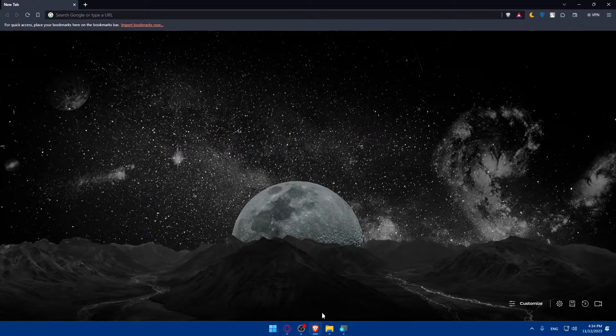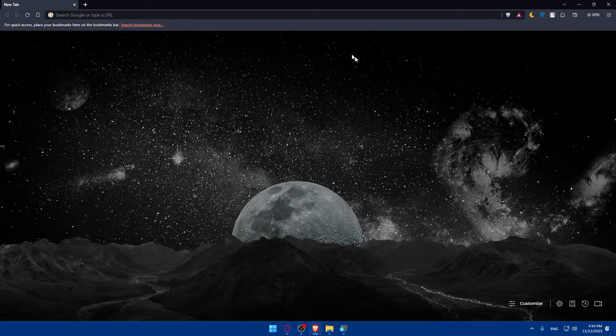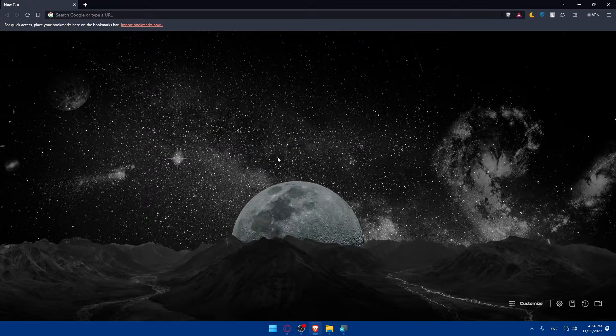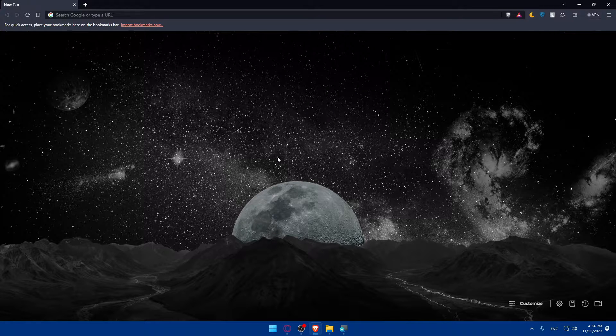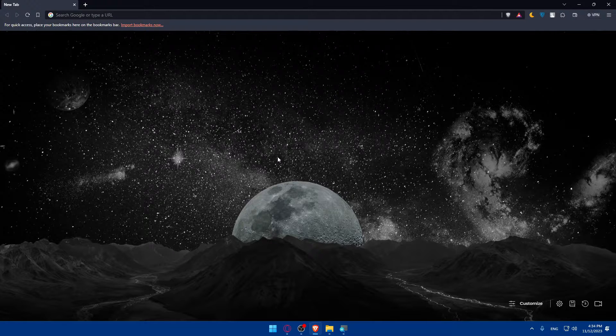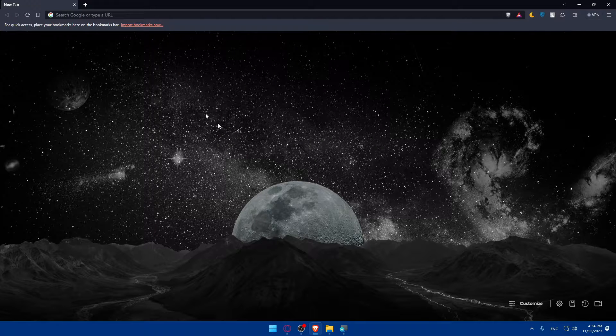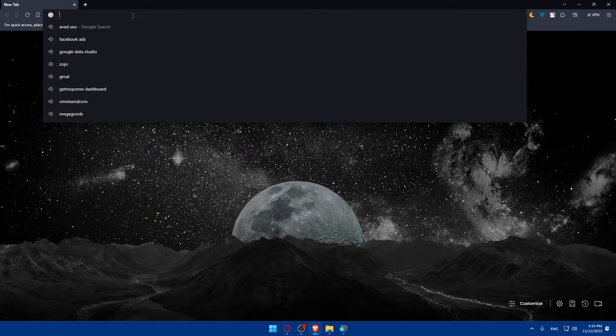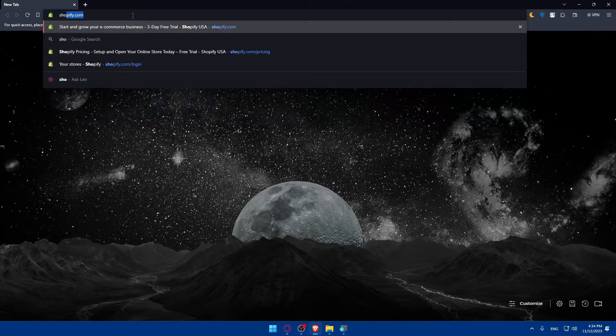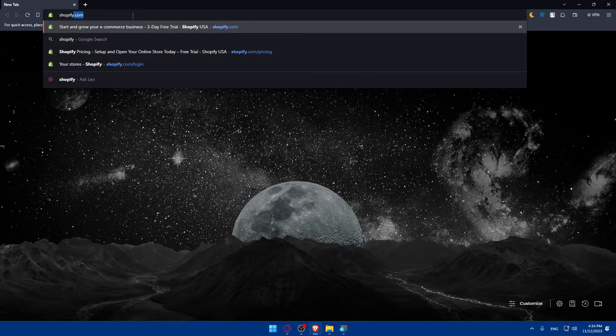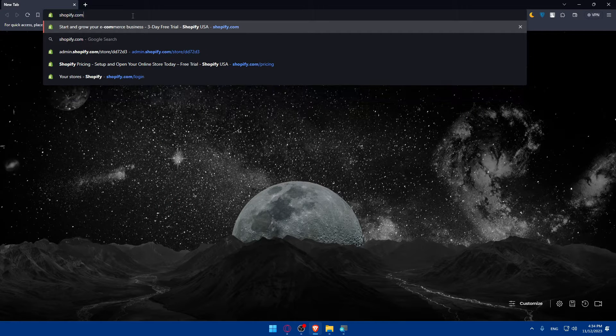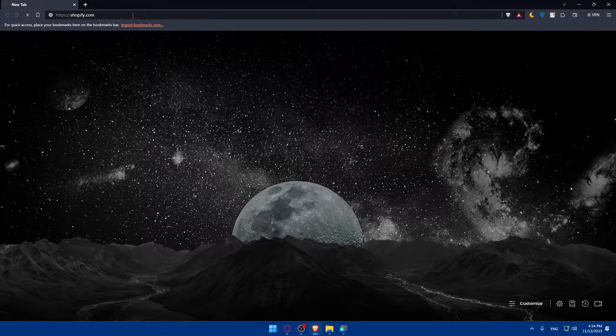Here in my case, I'm actually going to use the Brave browser, and of course in your case you can use any other browser that you could possibly have. Once you open that browser, just go to the URL section and type shopify.com and hit the enter button.